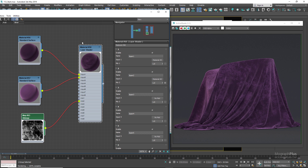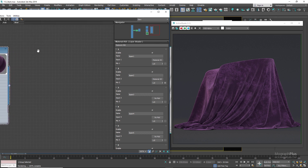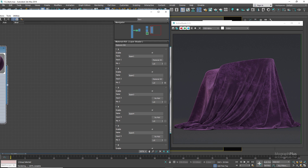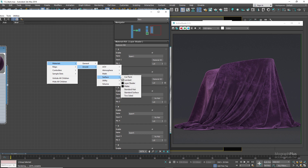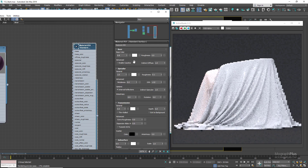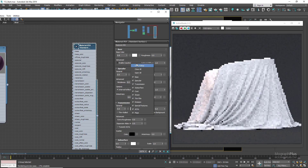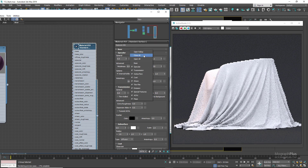Next, let's create a simple upholstery cotton fabric shader, something like this. Create a new Arnold standard surface shader and assign it, then zero out the specular weight as well.